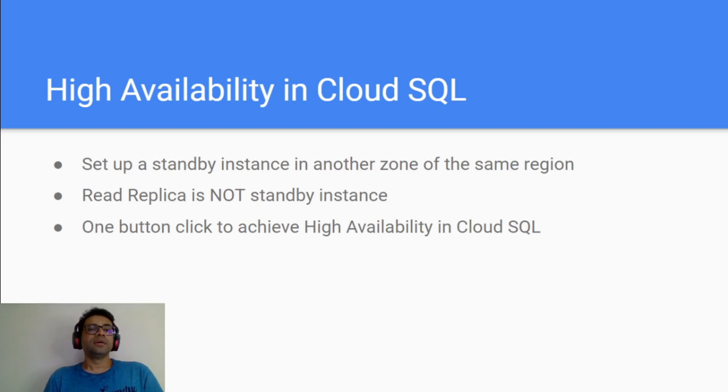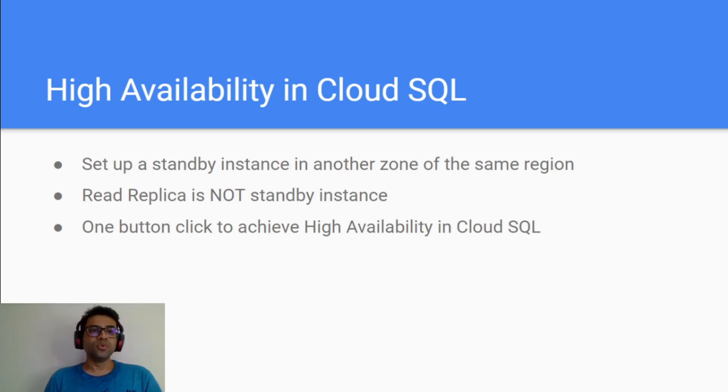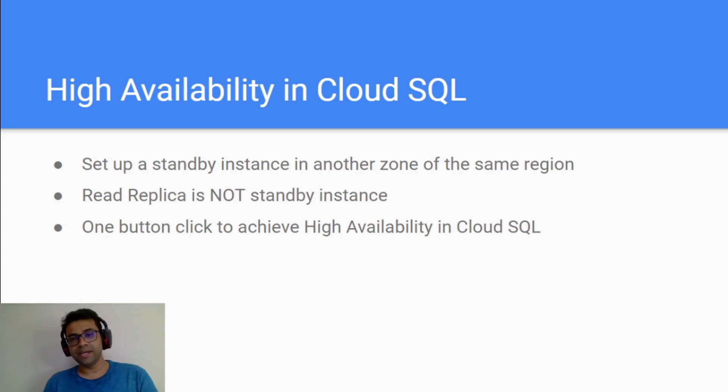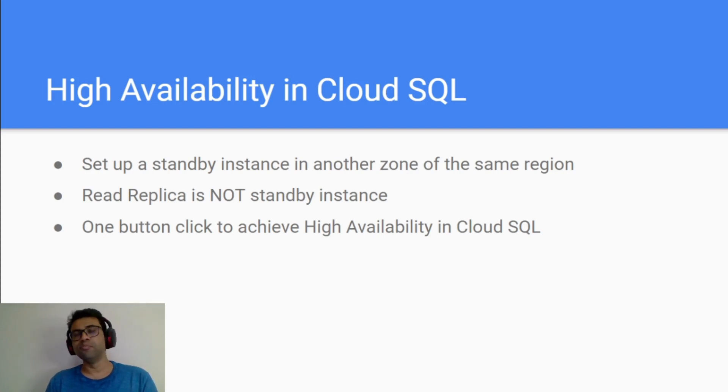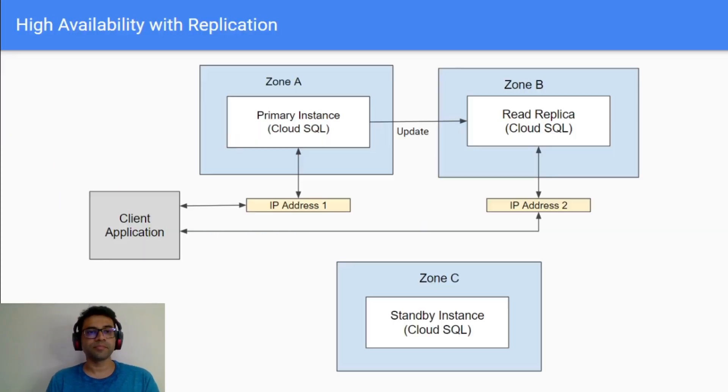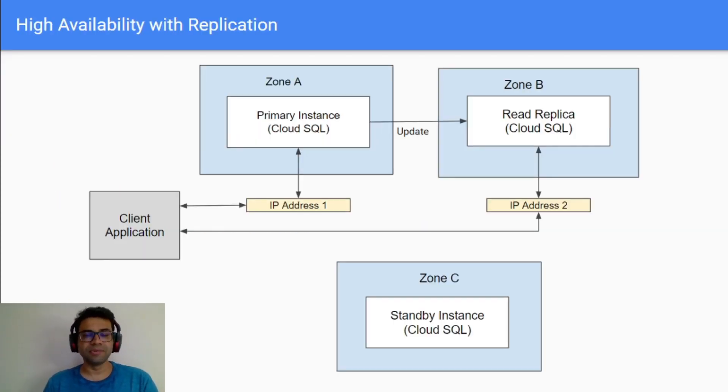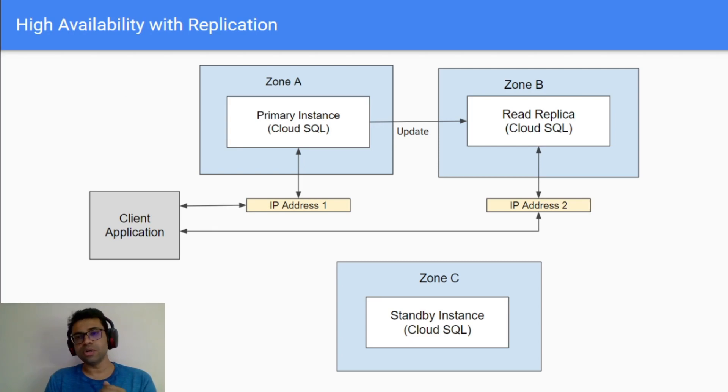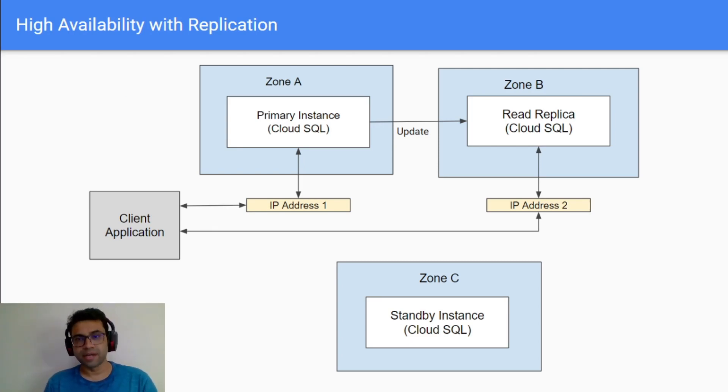To achieve high availability in Cloud SQL you don't have to do much. It's just a one-click option in Cloud SQL. This is how it will work when you configure your instance with high availability and replication.